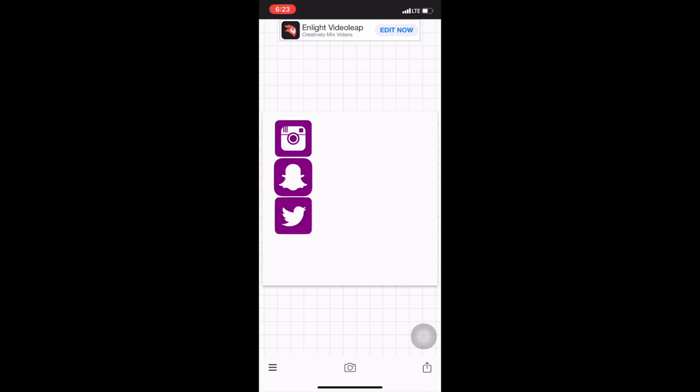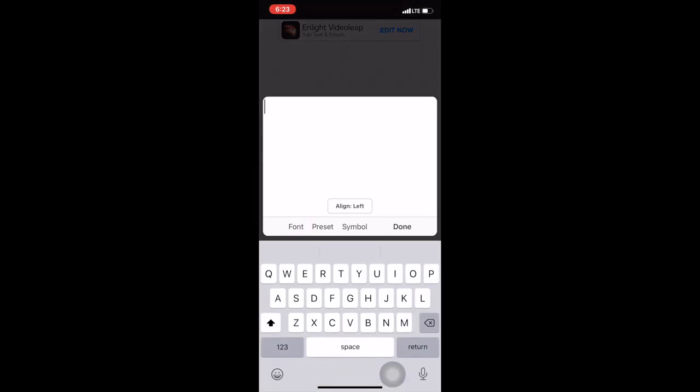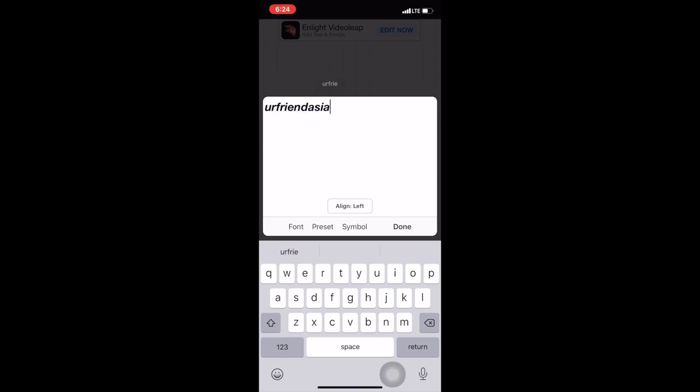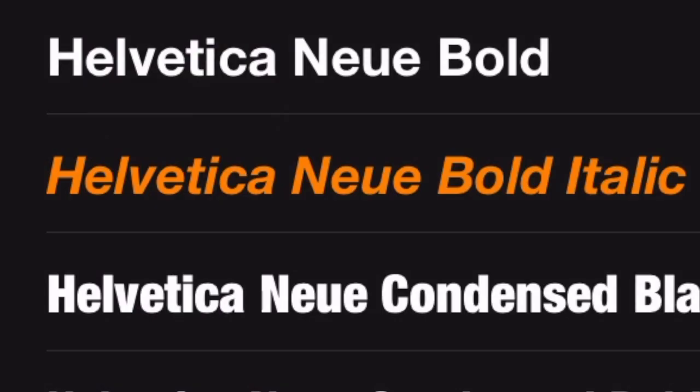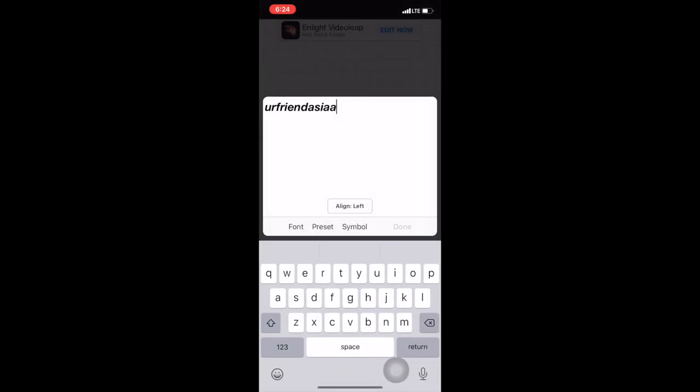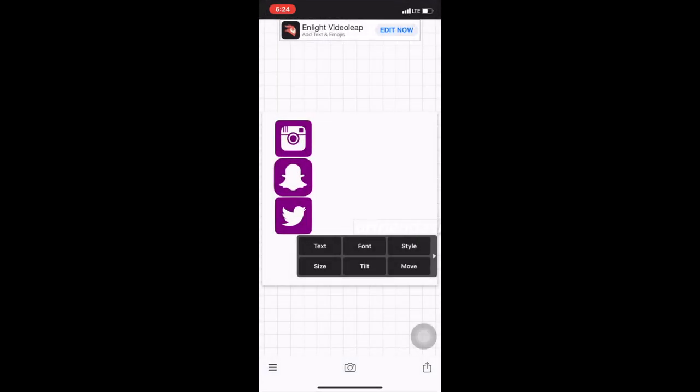Once I have done that, I'm just going to add the text, so I just put my social media handles. My Instagram and Twitter is yourfriendasia and my Snapchat is asiaboo_moi. Helvetica Neue Bold Italic is the font that I'm using, so I just go into Style.